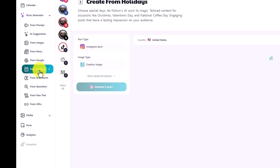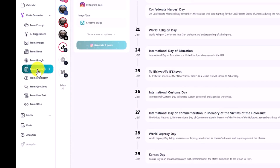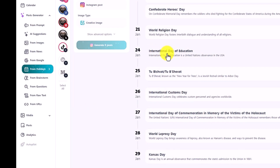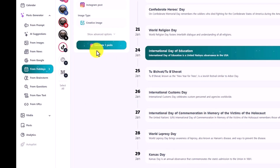So let's go through the holidays feature. This is kind of a new feature that I have never seen from other software. All you want to do is click one of the holidays — for example, International Day of Education — and it will create one post, one text, and one image for you, which you can post to your social media account.